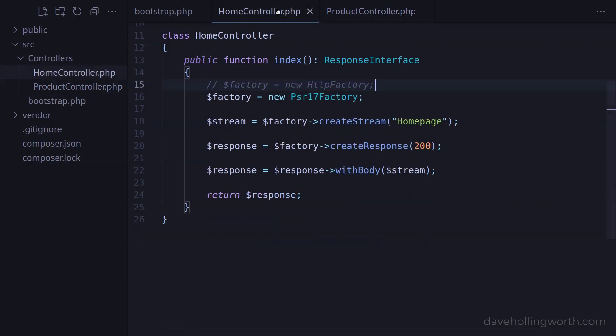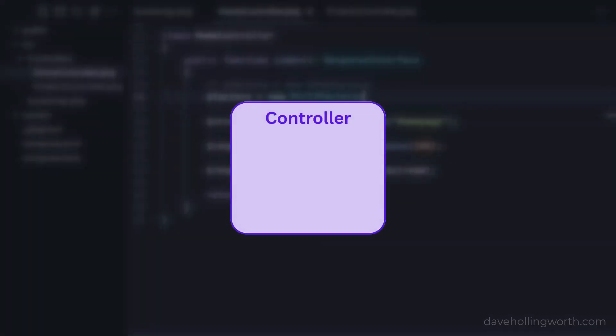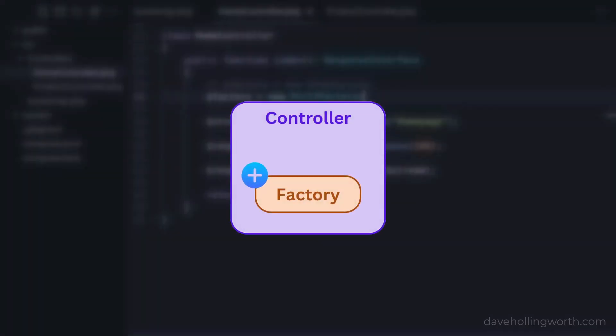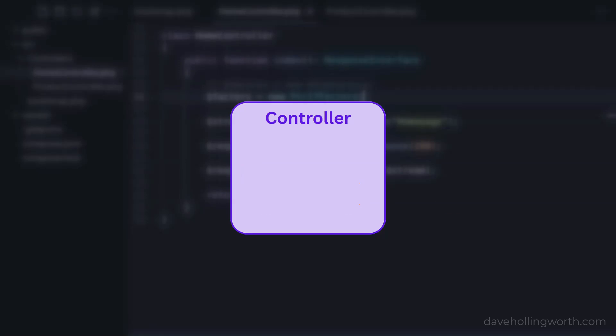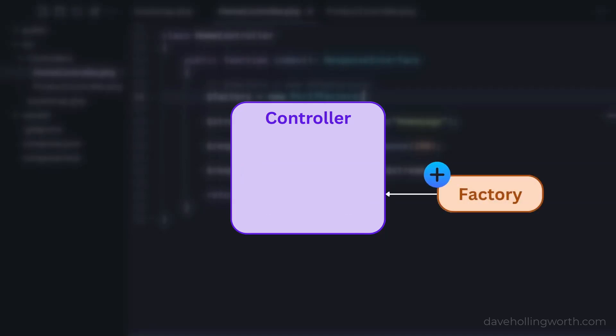If a class depends on an object of another class, this object is known as a dependency. So instead of creating this object directly in here, we create it outside this class and pass it in. This is known as dependency injection.